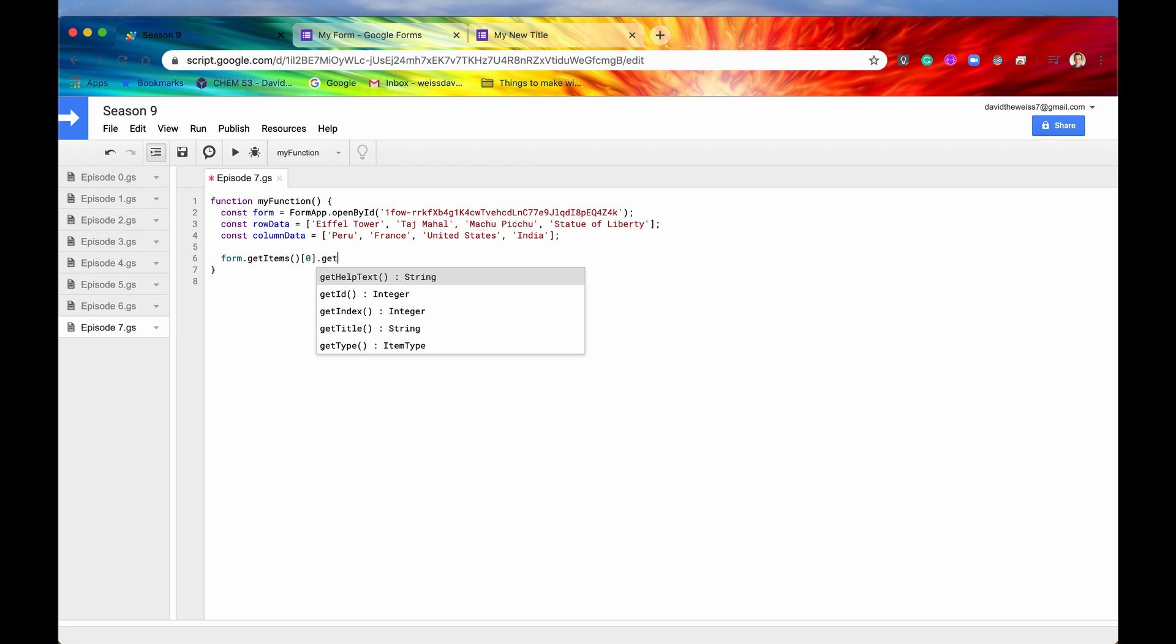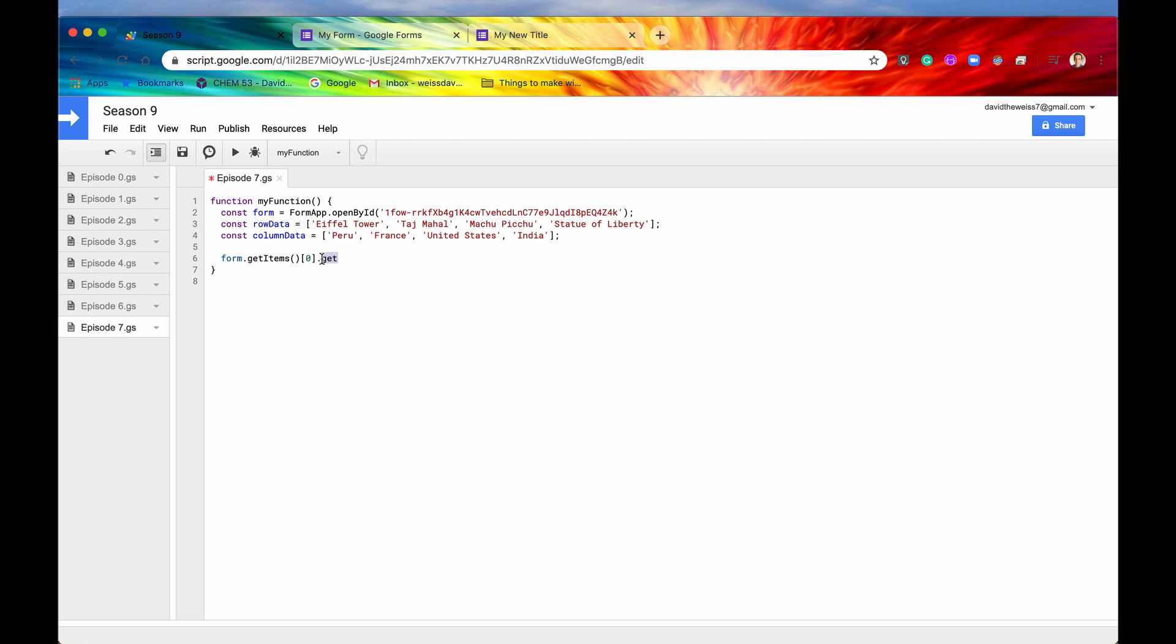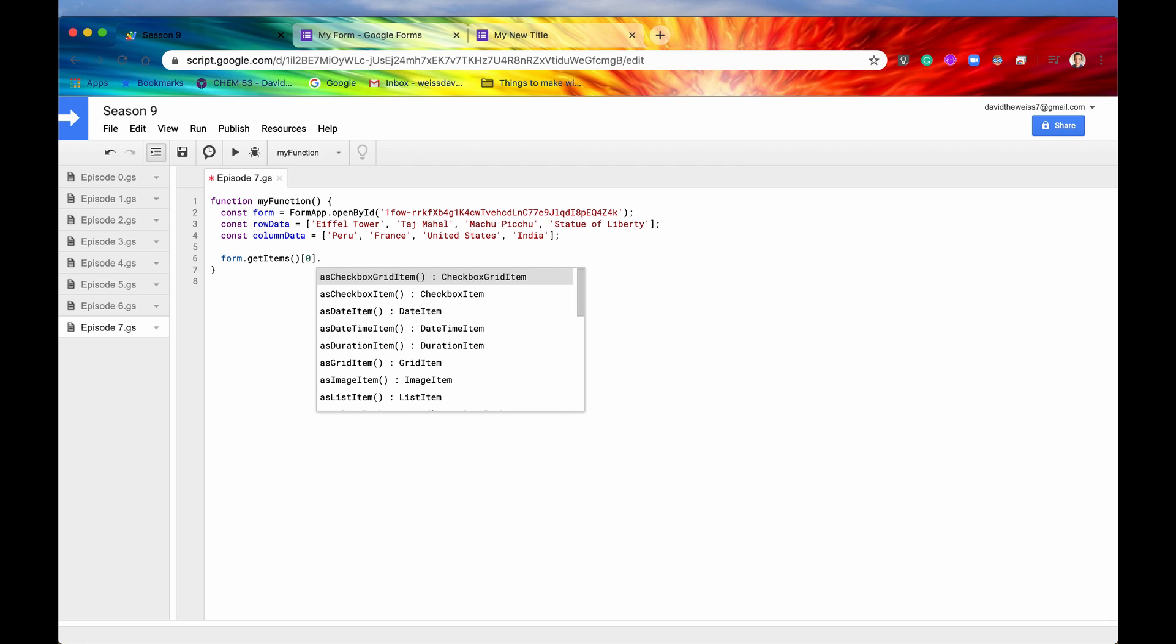So let's try to get the rows. So if we type in .get we can see that there is no method for getting the rows. And that is because this returns a generic, this get items returns an array of generic items. And not all generic items have rows. So we have to now typecast it into a checkbox grid item.